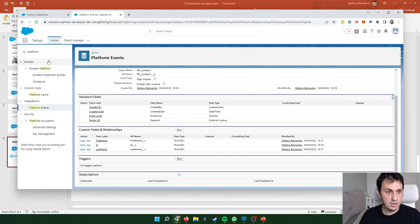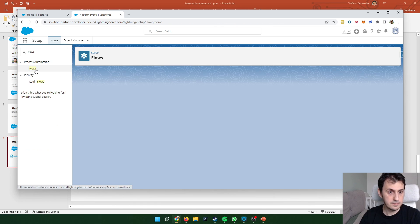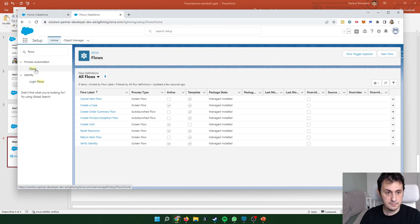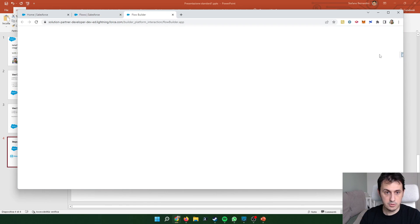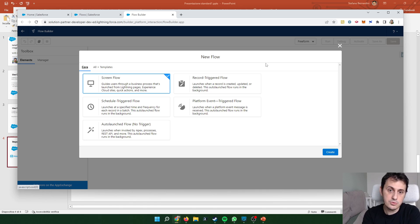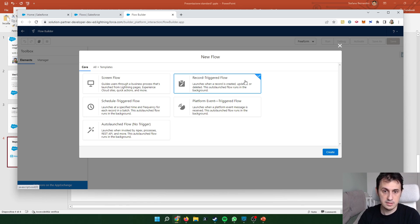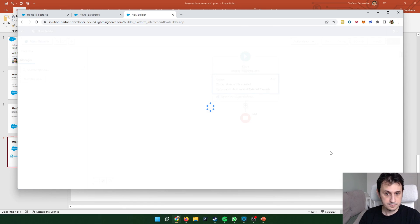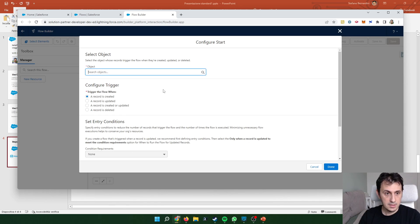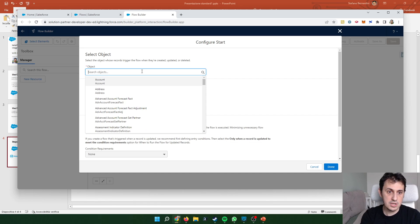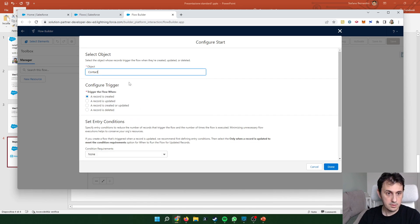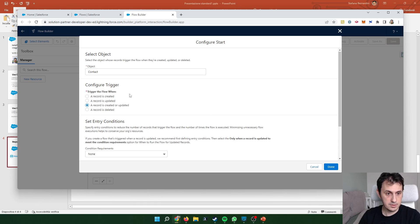Let's move on the flow creation. Let's create a new flow. I want that the flow triggers every time a new record is created or updated. So select the second. I want to check on contact. Created or update as I said before.